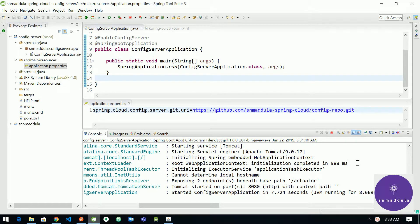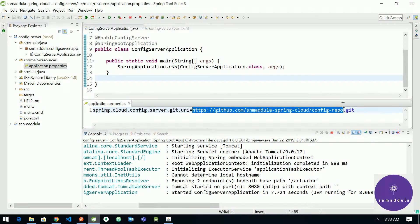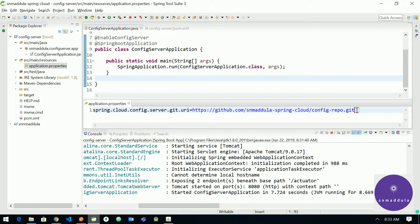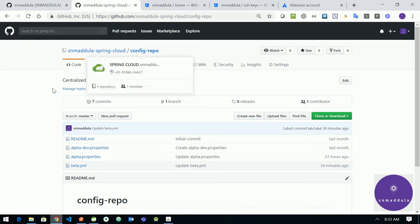Hi, in the previous video we have seen how to use a public repository hosted on GitHub as a backend to our Spring Config Server. This is the public repository URL which we have configured in the application properties and it is hosted on GitHub.